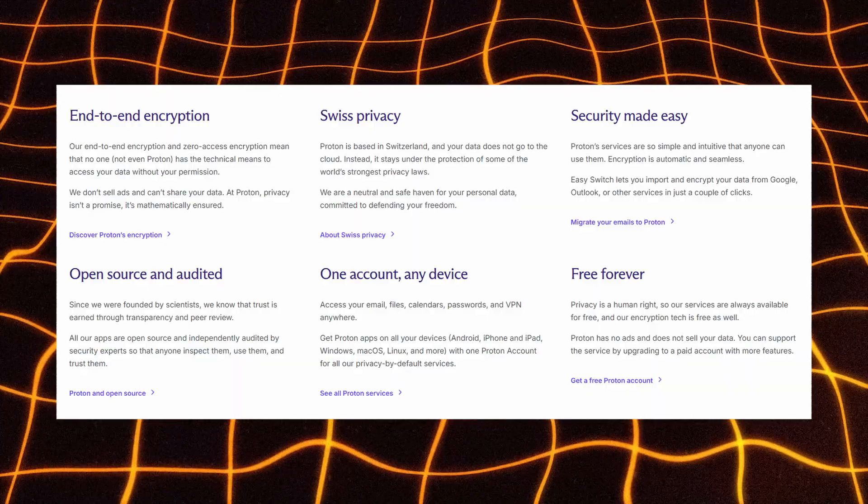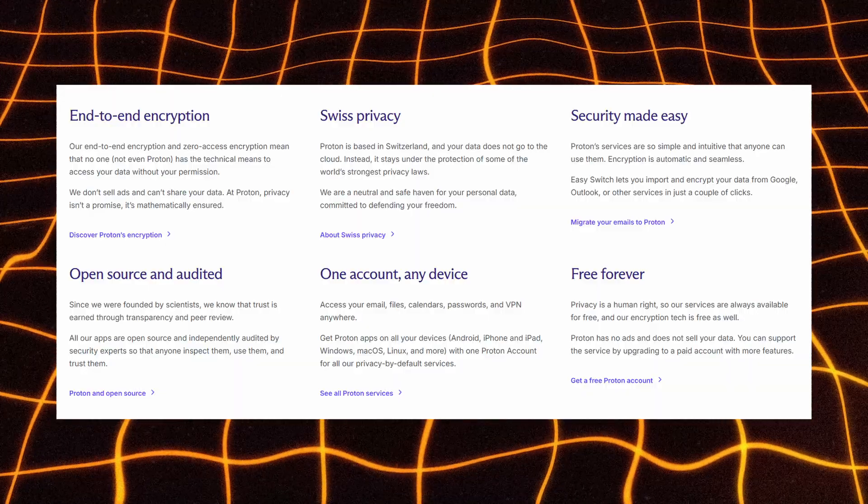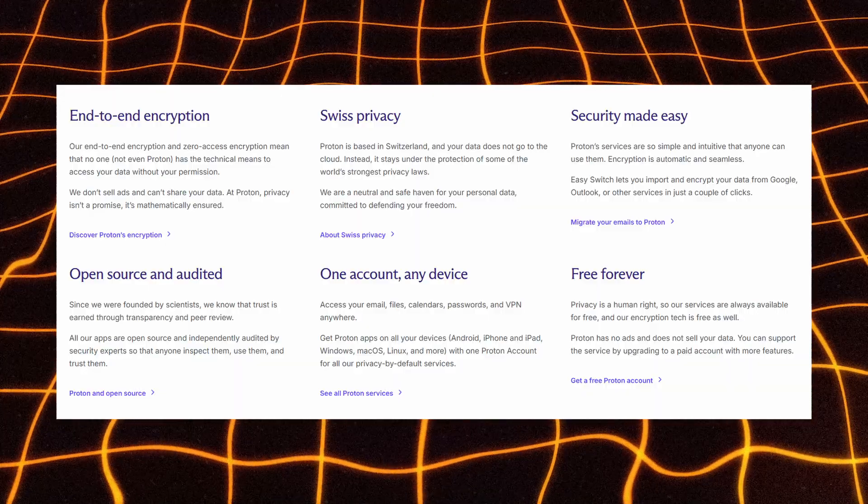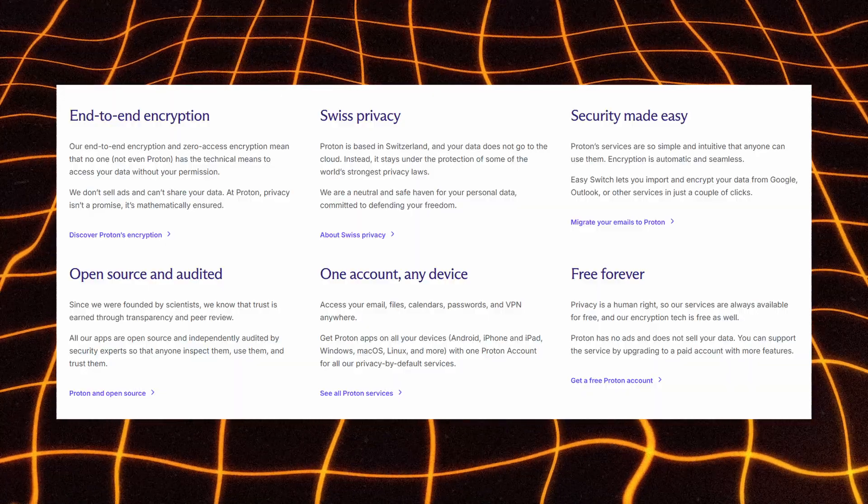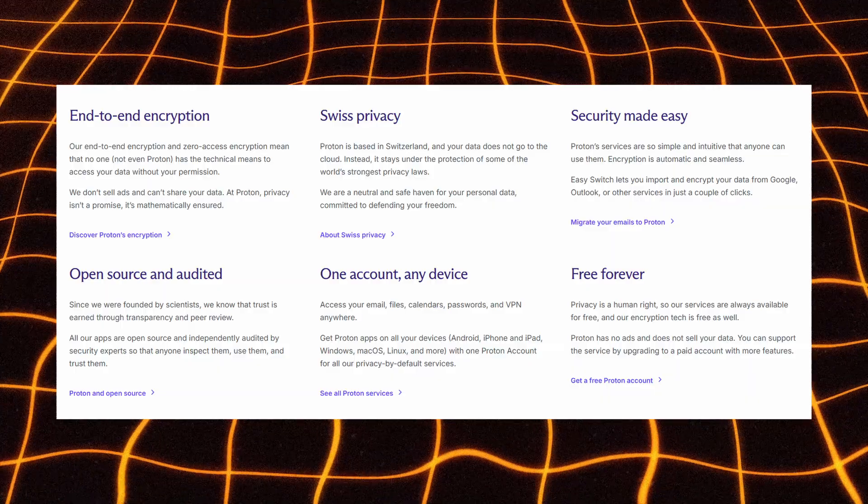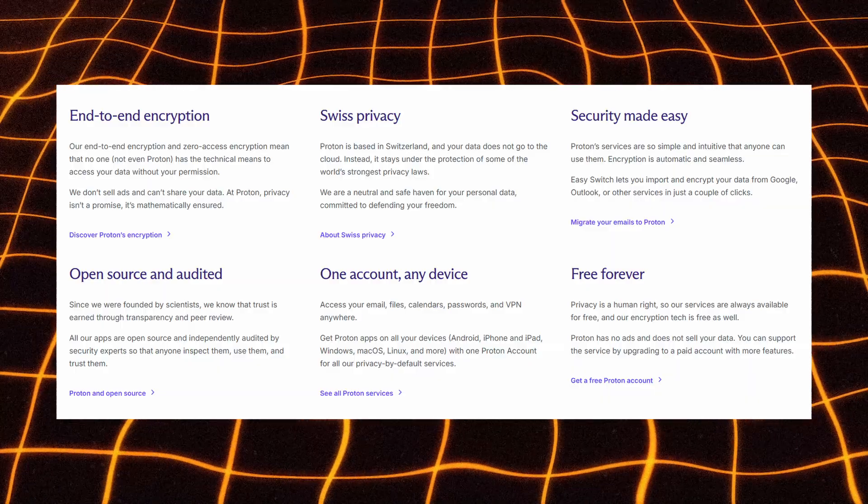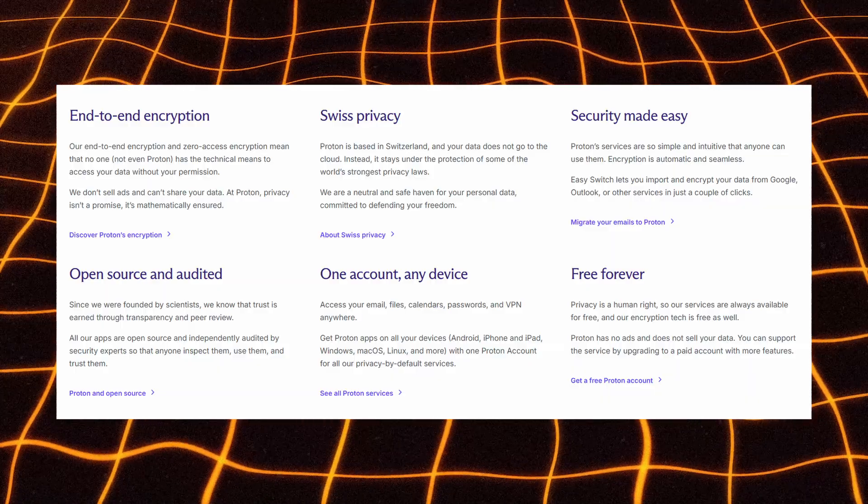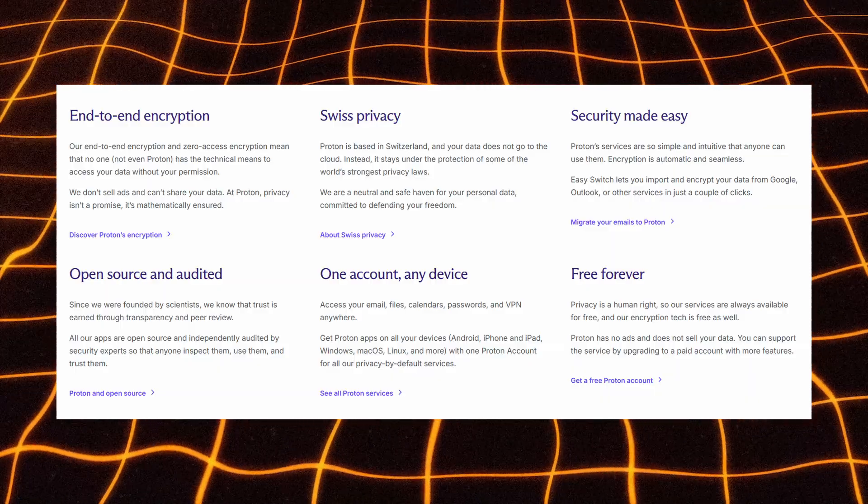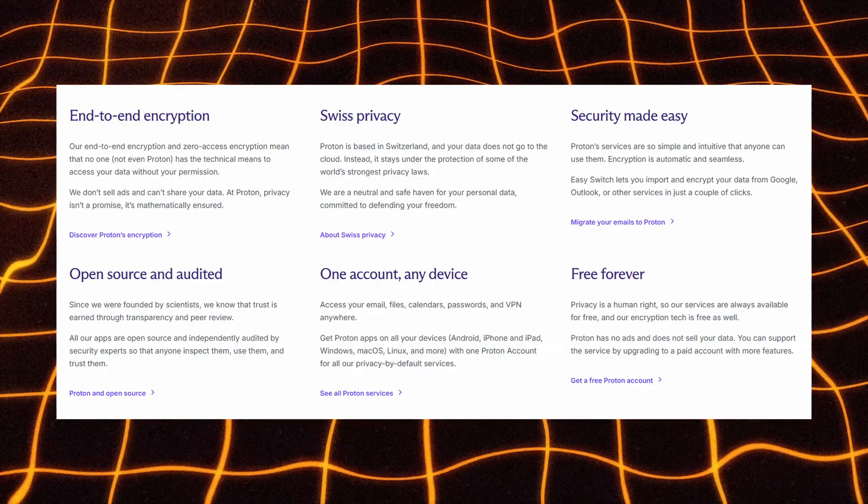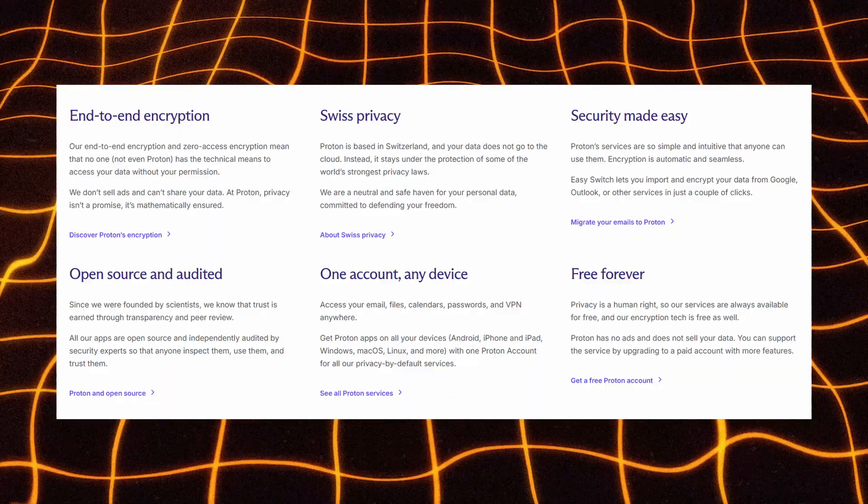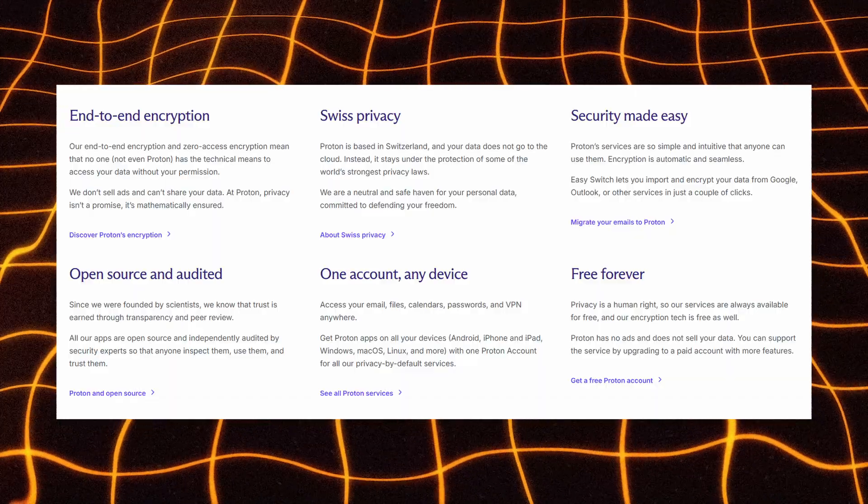Everything is easy to use, encryption happens automatically, and you can migrate from Google or Outlook in a few clicks. All apps are open-source and independently audited, and one Proton account works on every device.